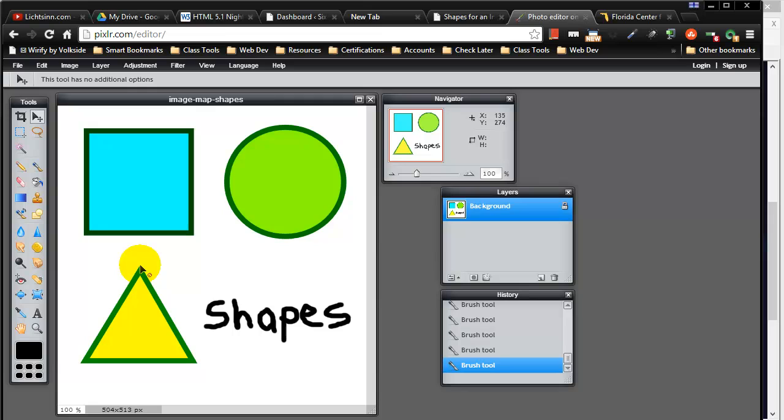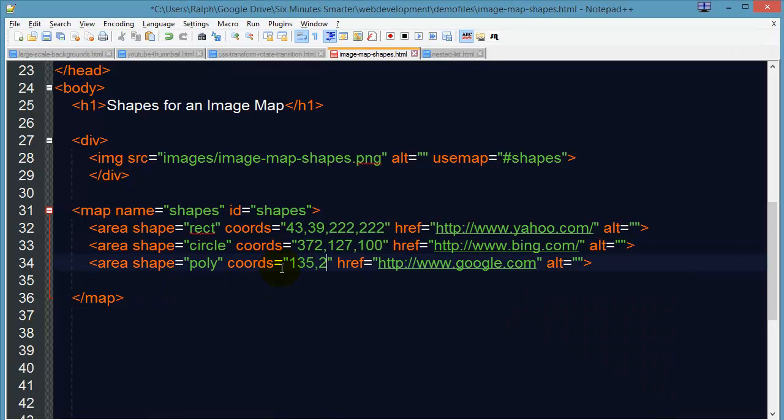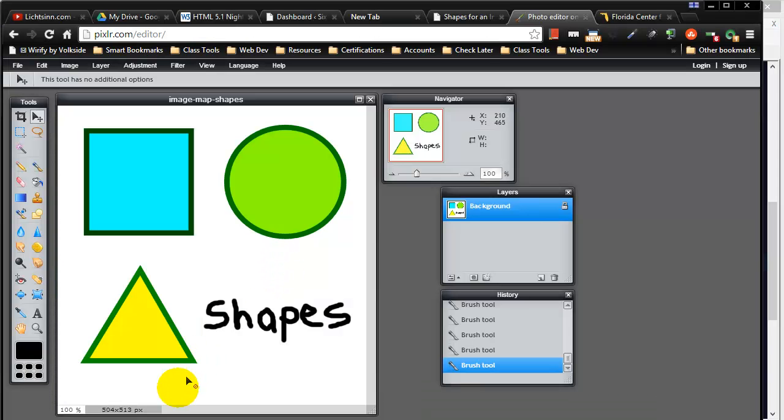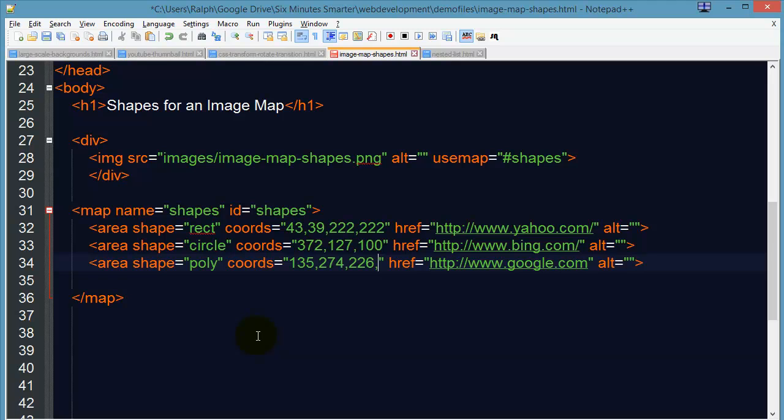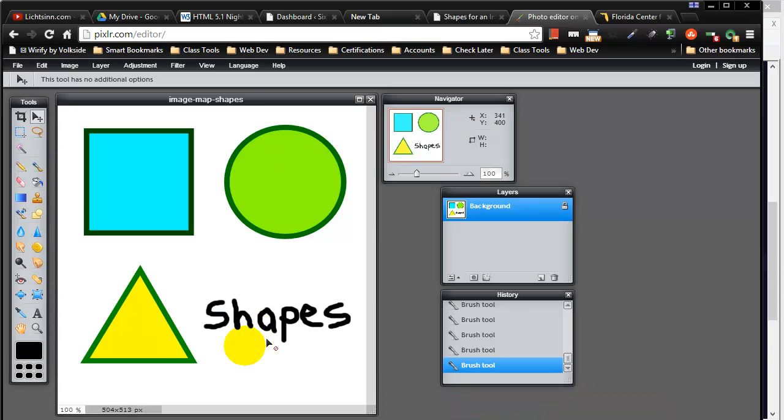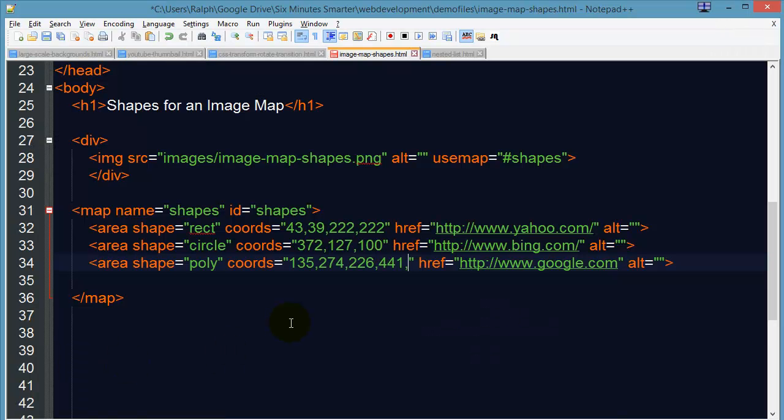Now it doesn't matter where you start, so I'll start up here in the top and I see my coordinates are 135, 274. Then bottom right coordinates, 226, 441. Bottom left coordinates, 38, 439.